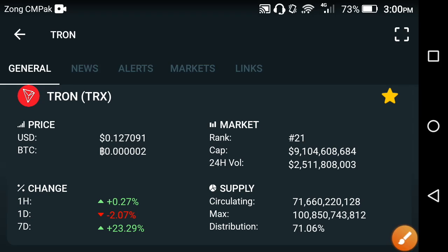Hello friends, welcome back to another video, hope you're fine. In this video we are talking about Tron TRX crypto, so please keep watching this video till the end. I'm talking about the latest update of TRX Tron. If you are new on my channel, make sure to subscribe to Baby's Tech channel for more news and updates.